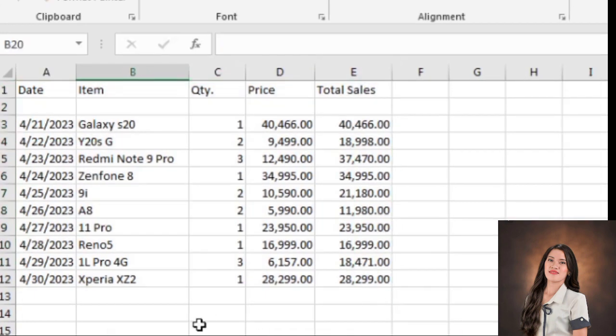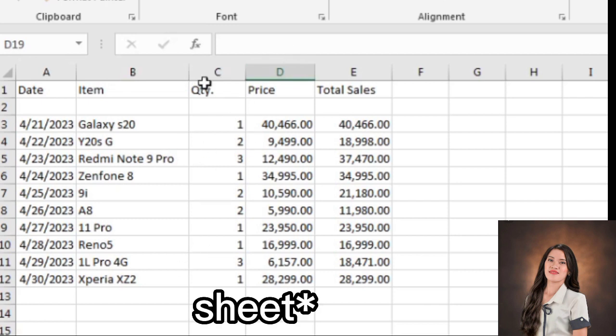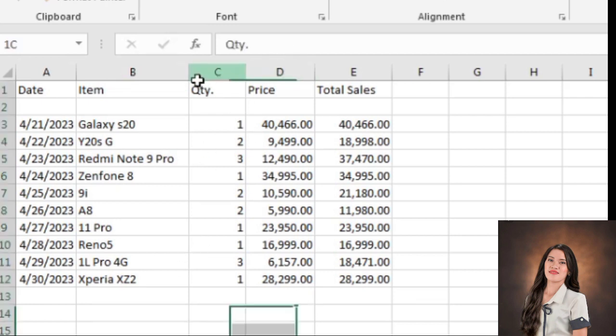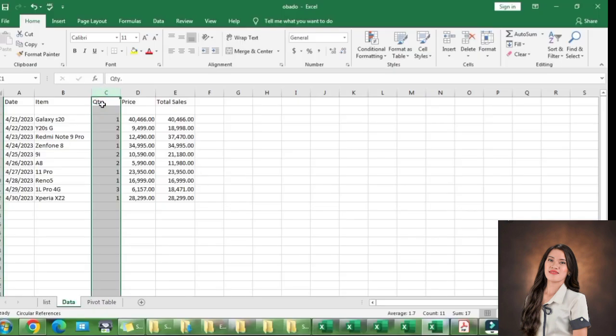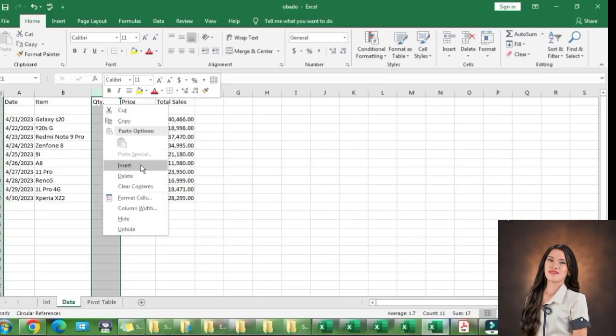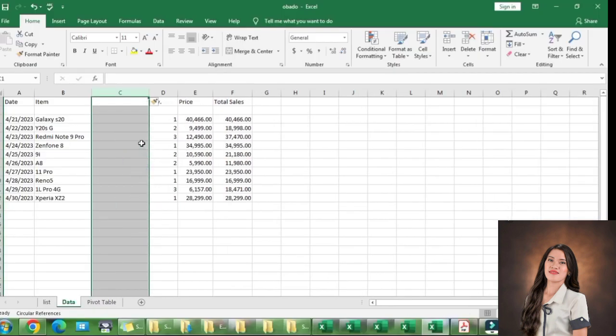For example, you want to add more information in this report that you can found in the other file or sheet. You can add the column by highlighting and click the right click and click Insert. And as you can see, there is a column that added in the data.